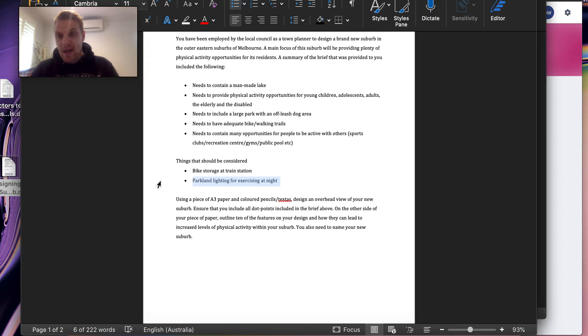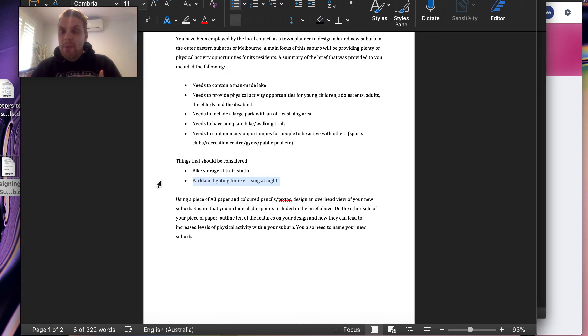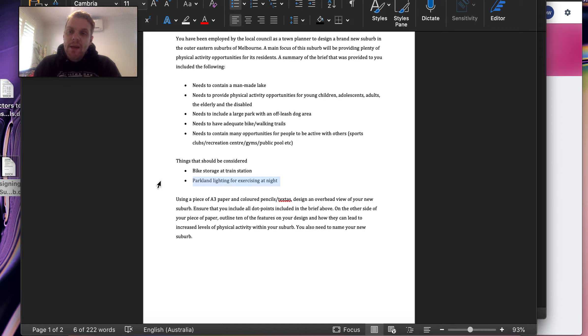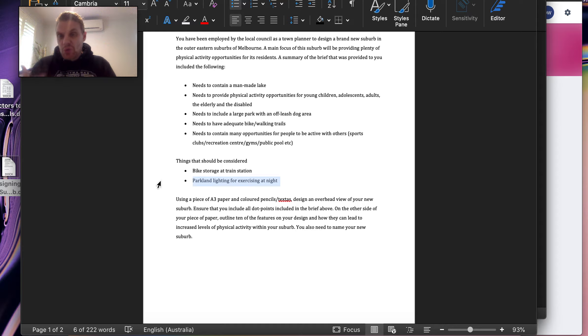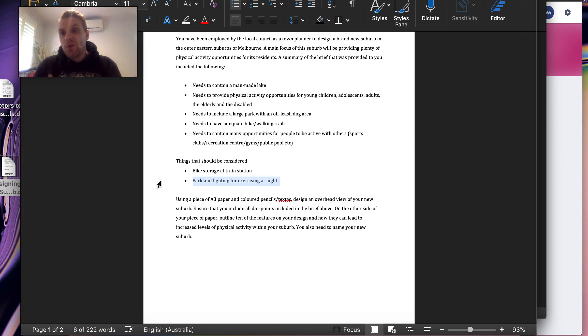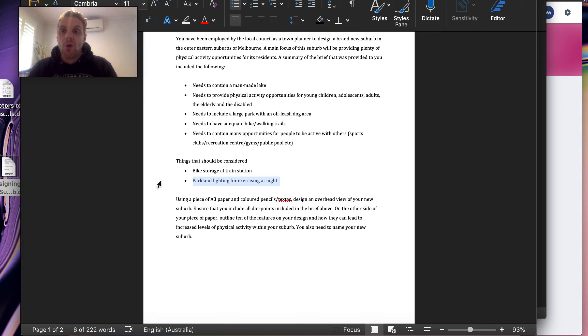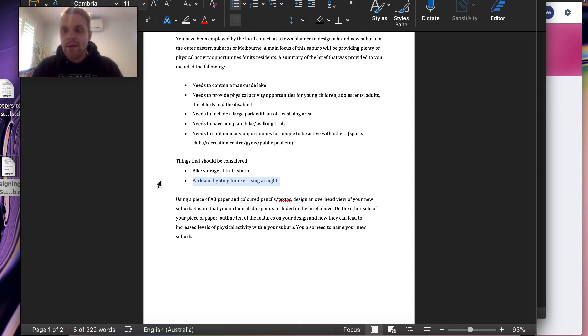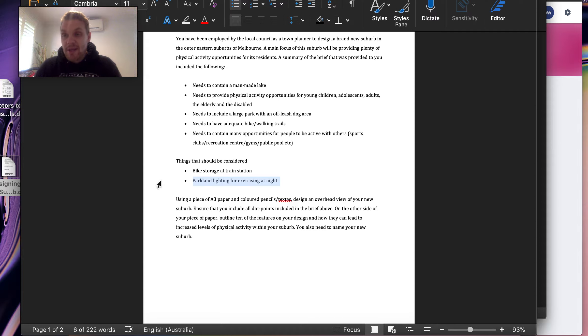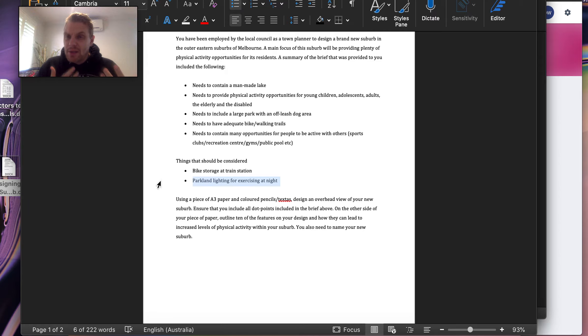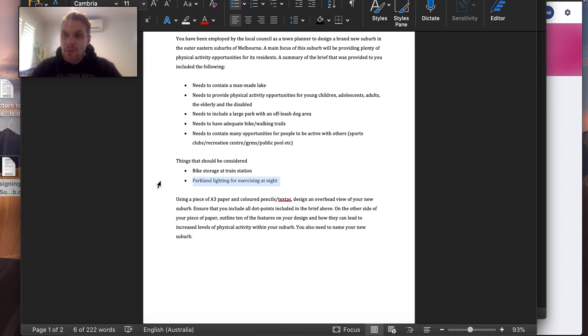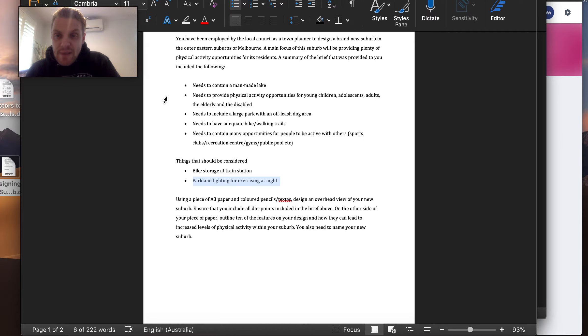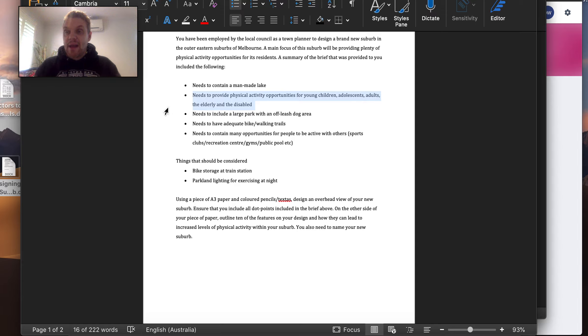Now, you actually did a task like this in year 7. But in year 7, because we were looking at the five dimensions of health and wellbeing, it was very big on you making sure that there was a hospital and a school and a church and all these other things in your town. This one is all about the amount of physical activity opportunities as possible. You've also grown a few years since then, so you'd be able to think slightly outside the box and come up with some really creative and exciting ideas about how more people in each of these categories can become physically active.